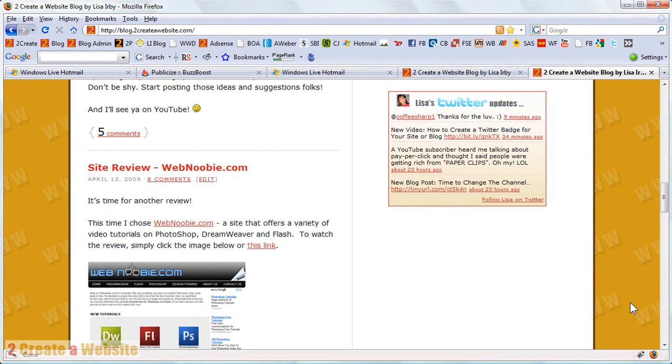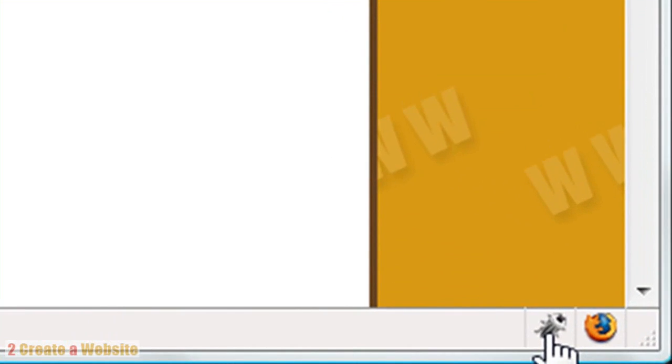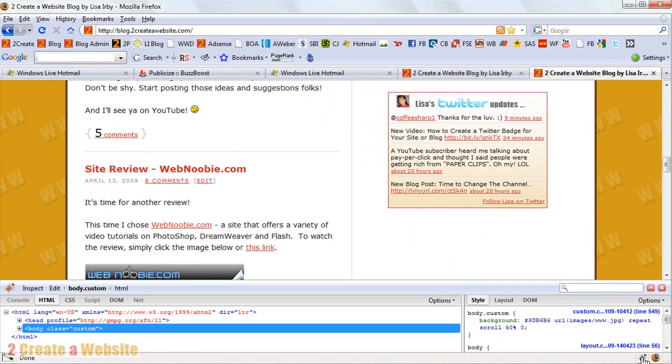With Firebug, what you can do is as soon as you install it, you will have this little bug on the bottom right corner of your browser. See, I'm hovering over it right now. So, in order to launch Firebug, you just click the bug and it brings up a little window here. And you are ready now to inspect the site.